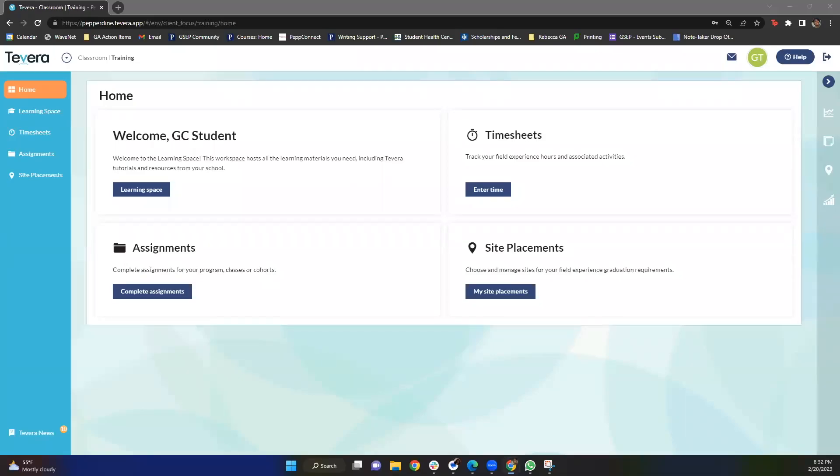Hi everybody, I hope you're doing well. Today we're going to be talking about finding a site on Tavera. I'm sure this process is extremely daunting, and I'm really hoping that this video can ease any anxiety you might have and make this process seem a little bit simpler and more streamlined.